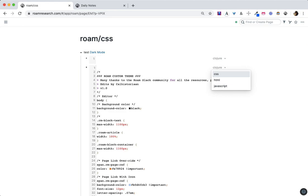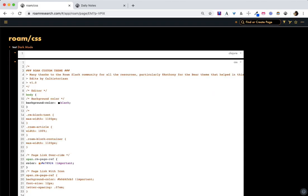If it is set to CSS, it will change the theme of your whole graph — for you and anybody else visiting it.